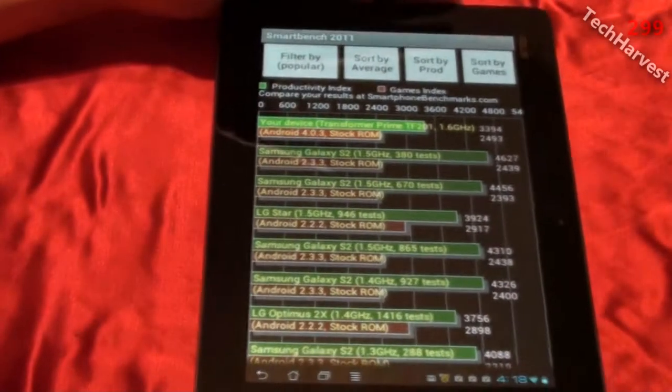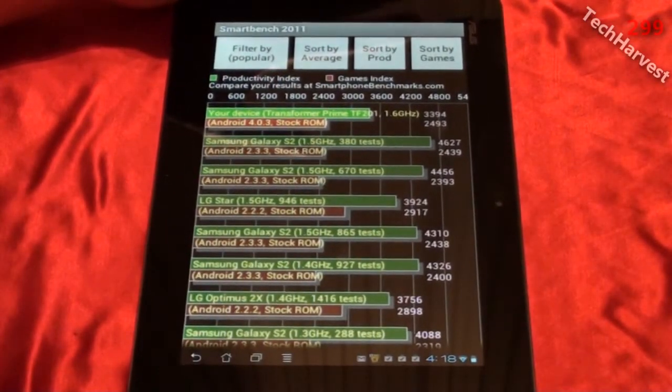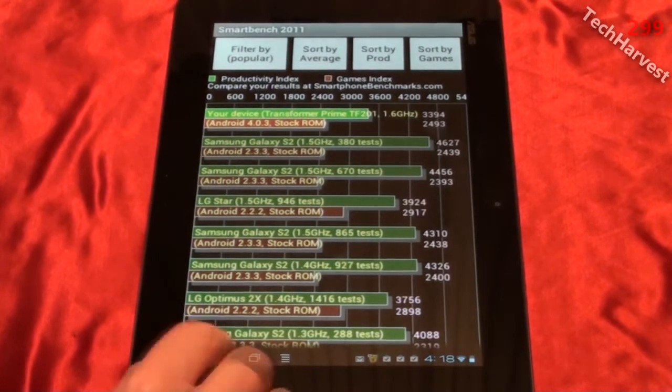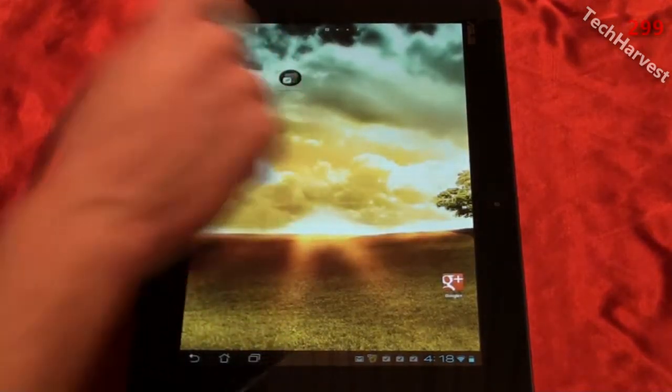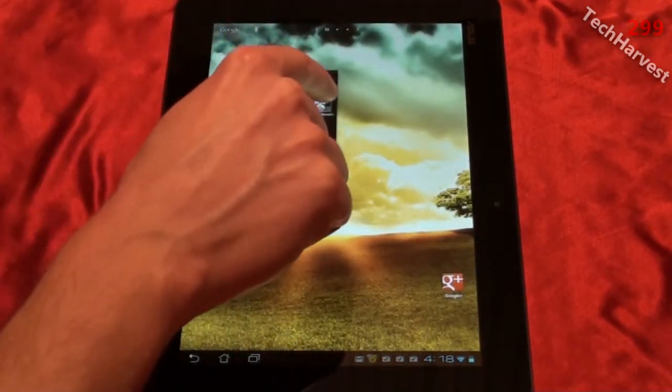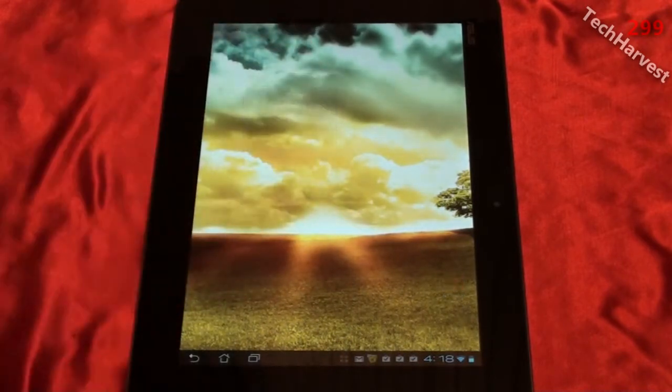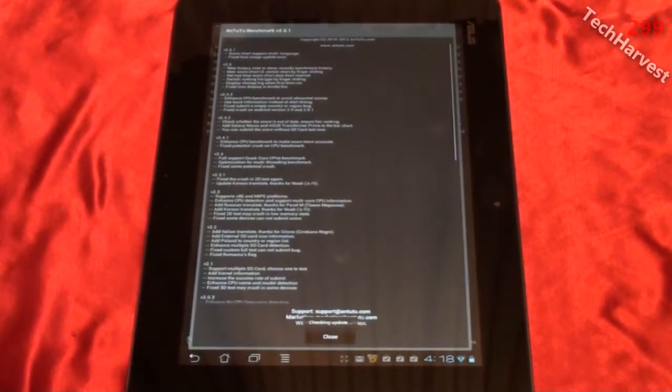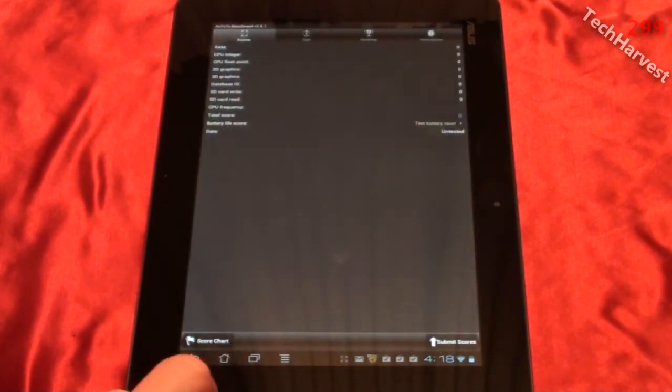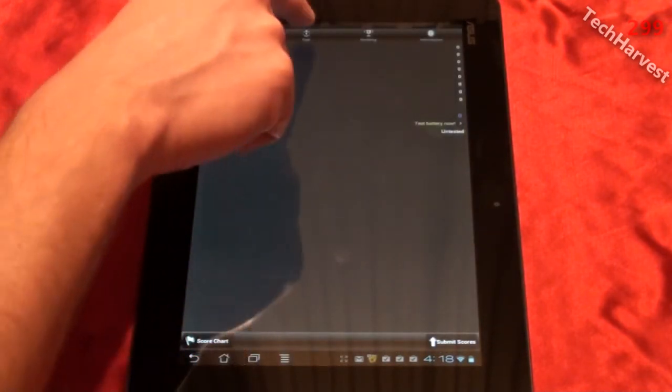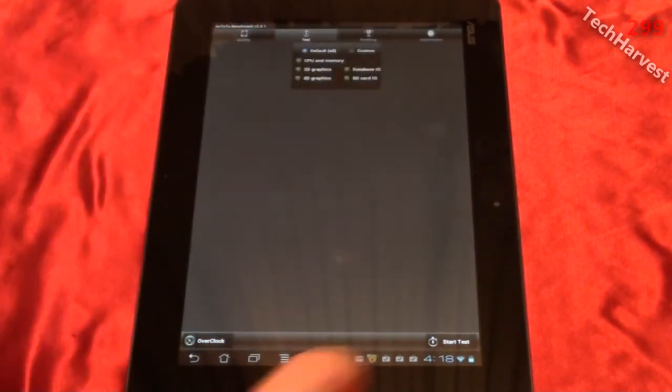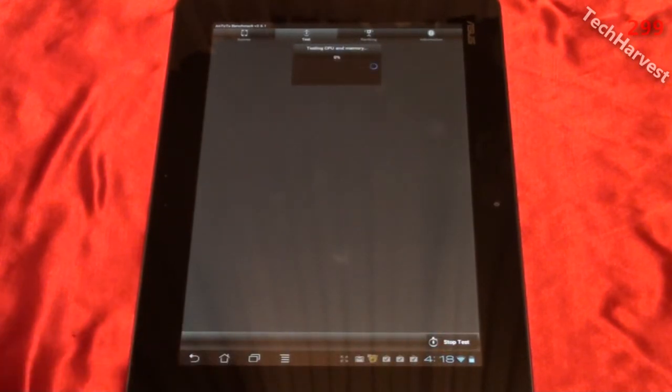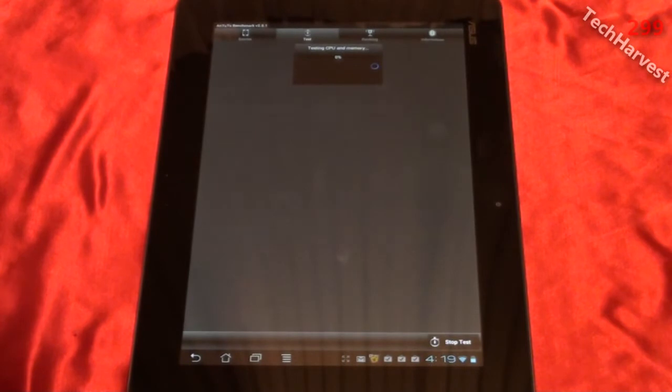And again this is running Android 4.0 and it's the stock ROM. Let's go back and do another benchmark here which is Antutu. And I'm going to click test right here and start test down here. It's testing the CPU and memory right now.